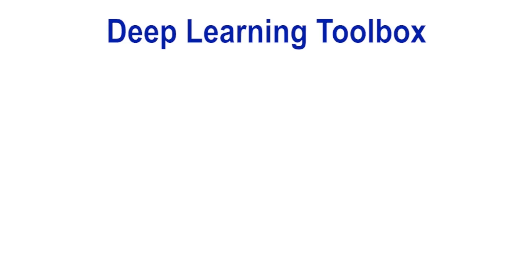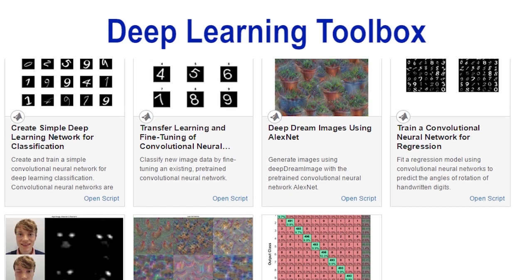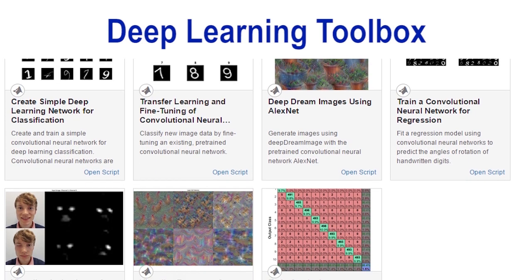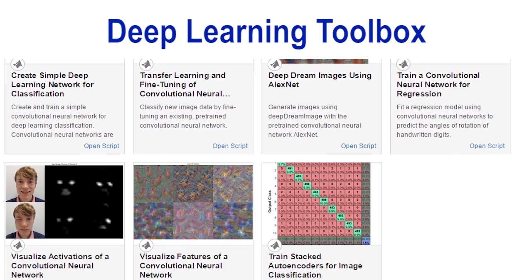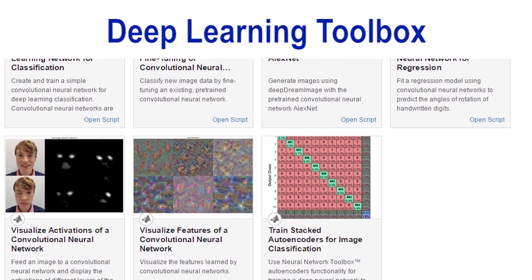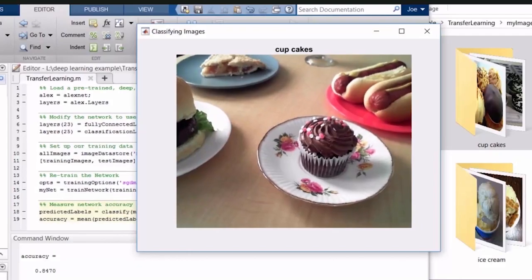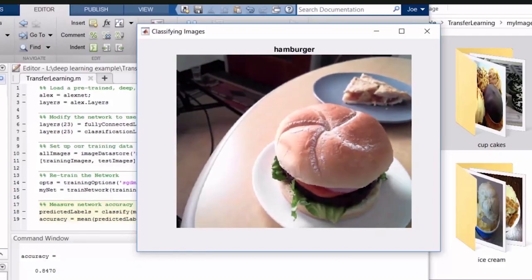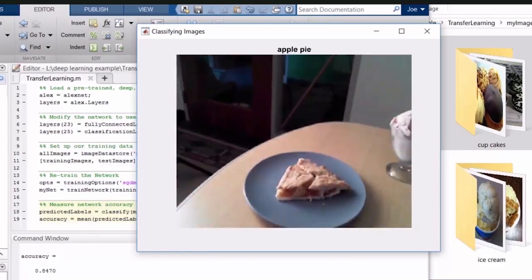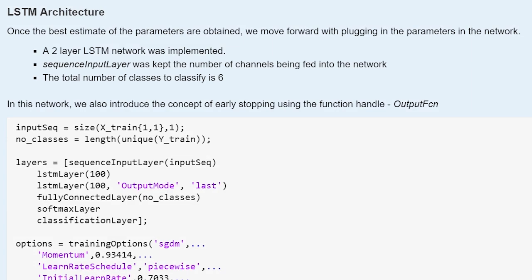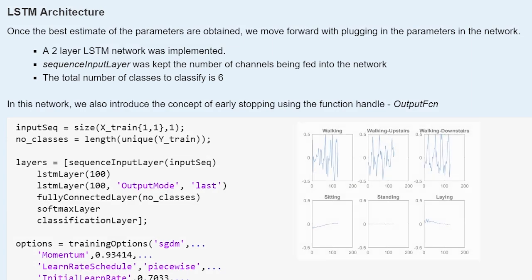Deep Learning Toolbox provides algorithms and tools for creating, training, and analyzing deep networks. You can use deep learning with CNNs for image classification, and deep learning with LSTM networks for time series and sequence data.